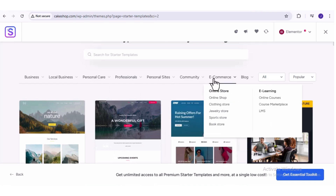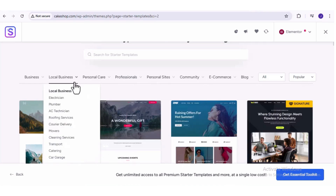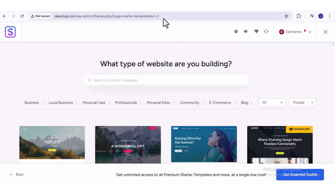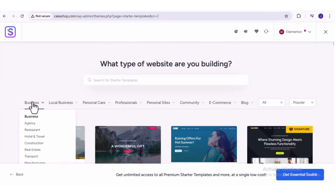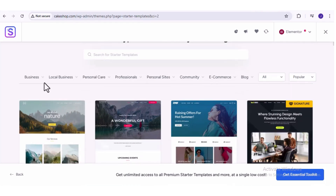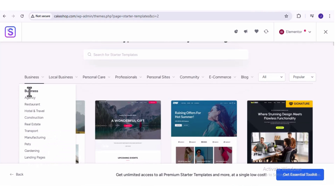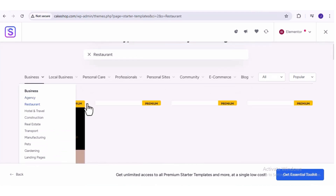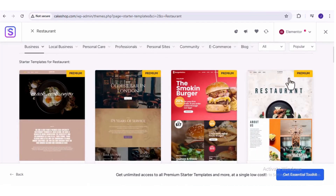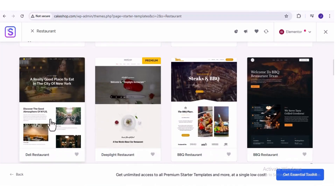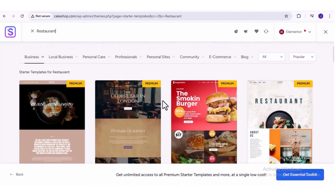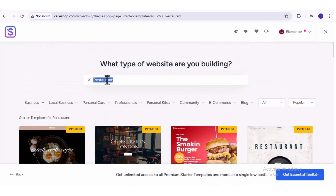I recommend starting with a template, especially if you are not a professional website designer, because it will save you tons of time and your website will end up looking a lot more professional compared to starting from scratch. Go through these categories and try to find the right category for the website you want to build. For example, if you want to create a website for a restaurant, go to 'Restaurant' here or type it in the search bar. This will give you all the different templates you can use. Some of them are paid templates marked as 'Premium', but they also have a lot of free ones.